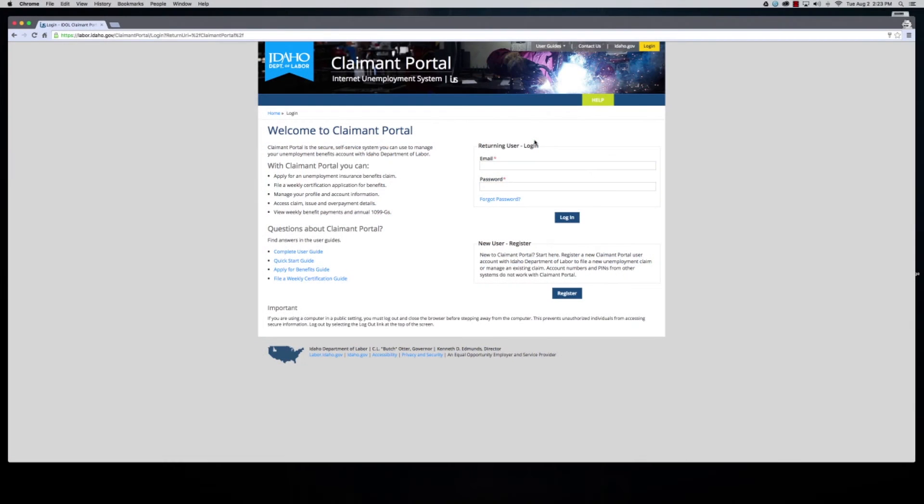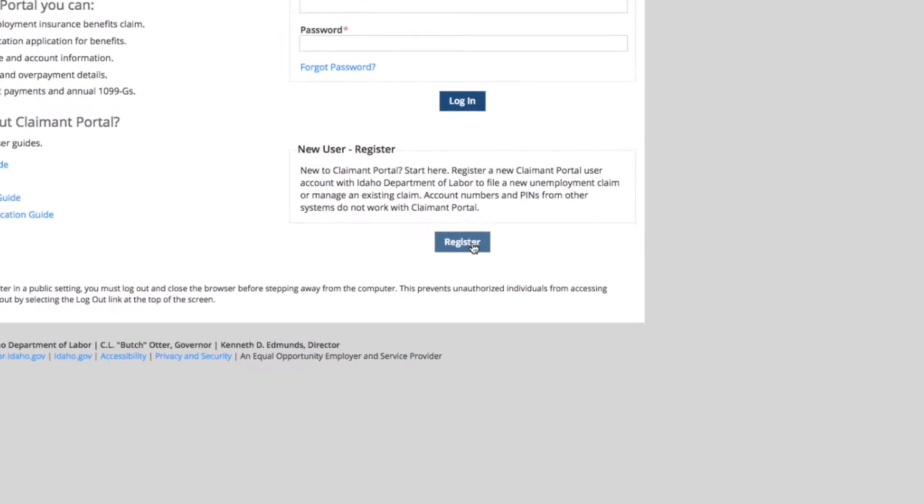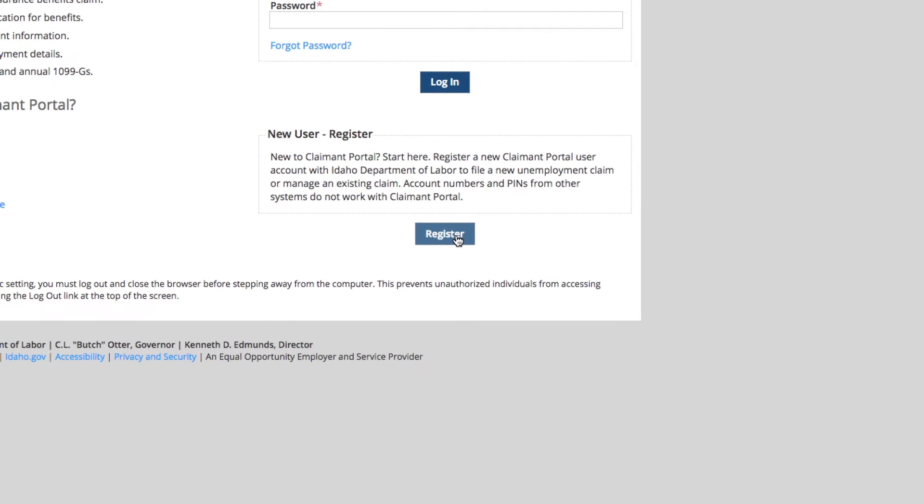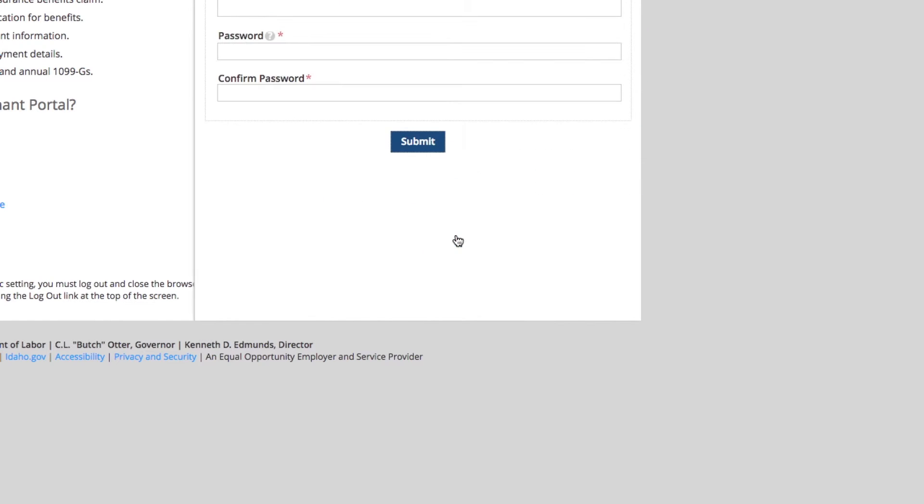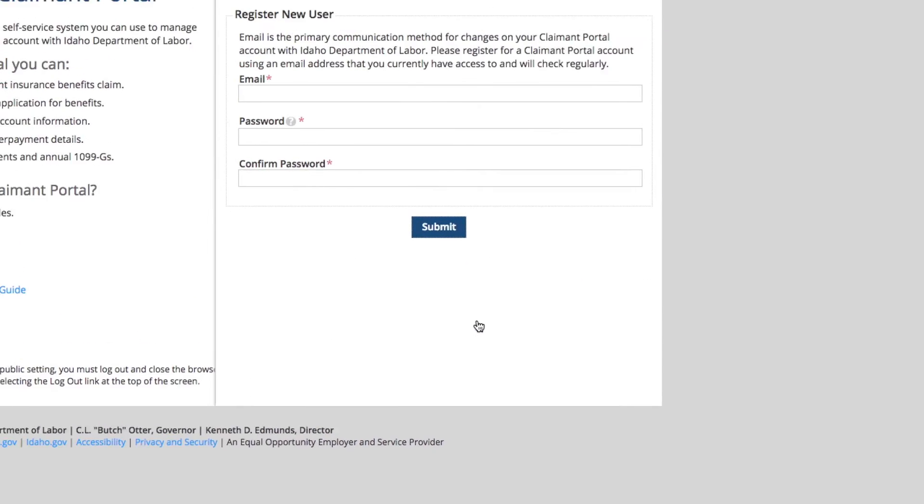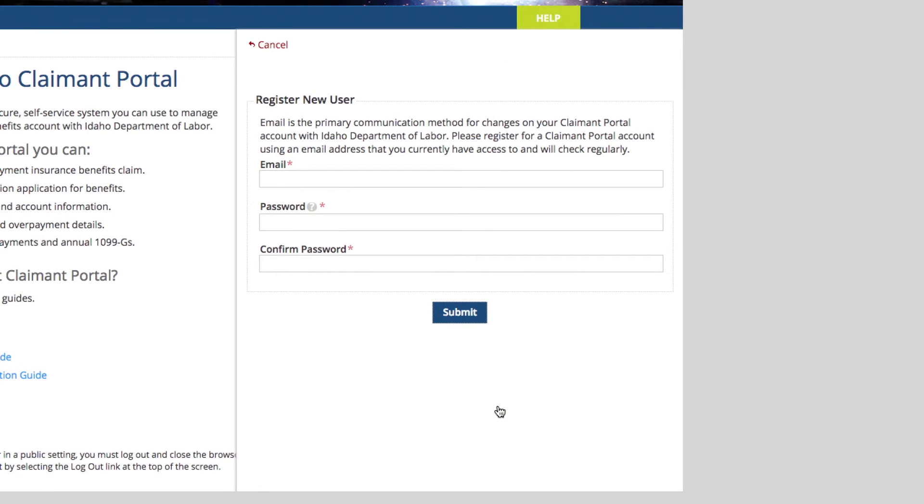Okay, this is video two on registration. If you haven't registered before, you will need to go ahead and click this register button down here if you're a new user. The first thing that you need to do is